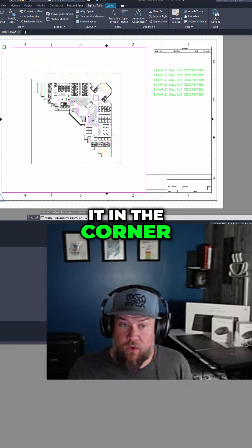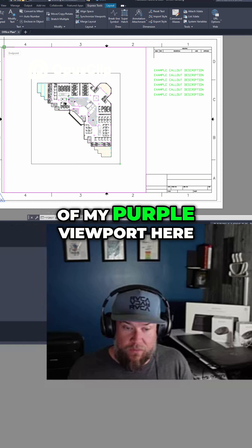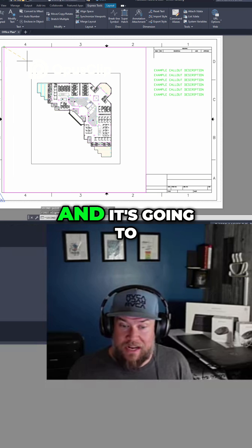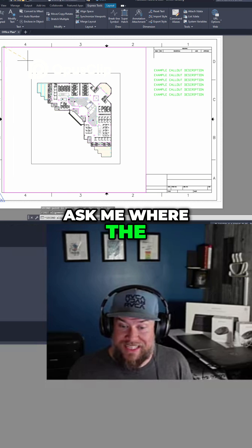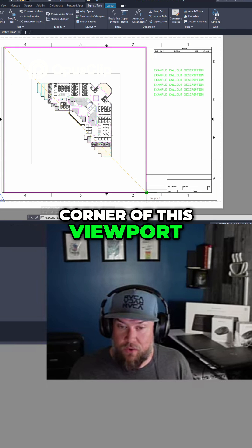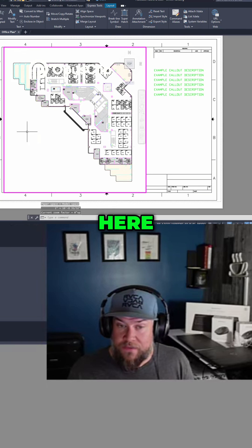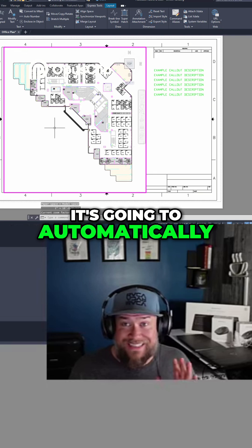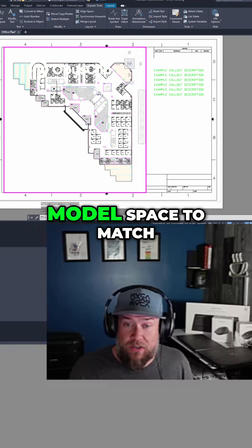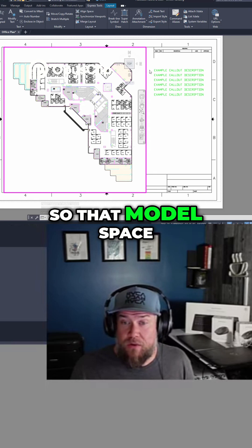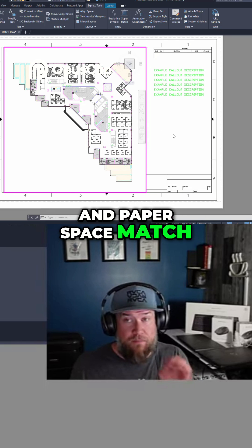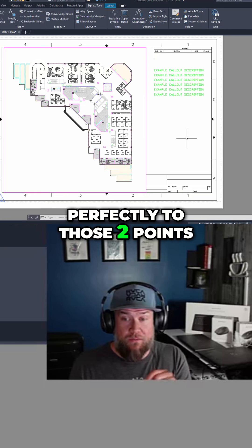I know I want it in the corner of my purple viewport here, and it's going to ask me where the second point should go — I know I want it in the corner of this viewport here. It's going to automatically scale and move my model space to match so that model space and paper space match perfectly to those two points.